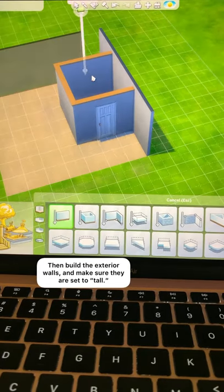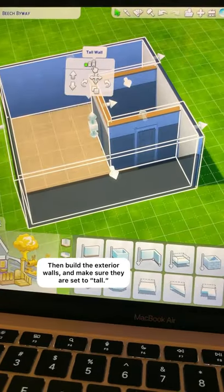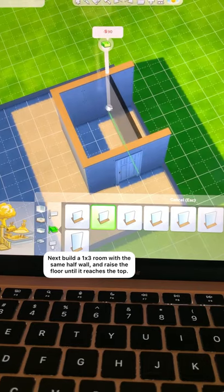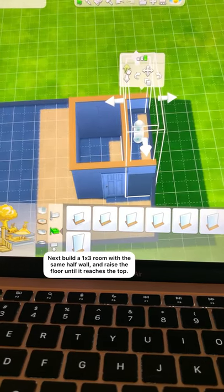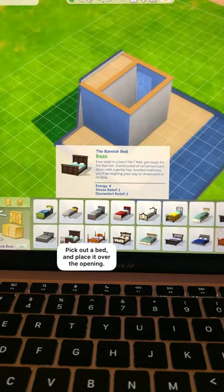Then build the exterior walls and make sure that they're set to tall. Next build a 1x3 room with the same half wall and raise the floor up until it reaches the top.